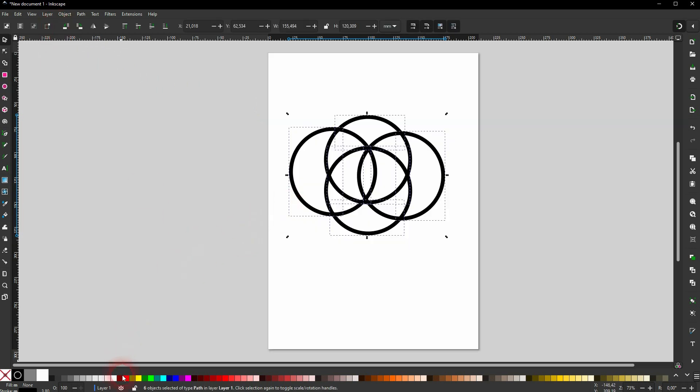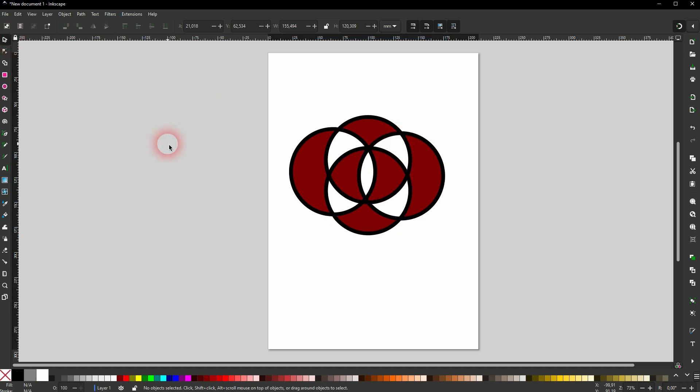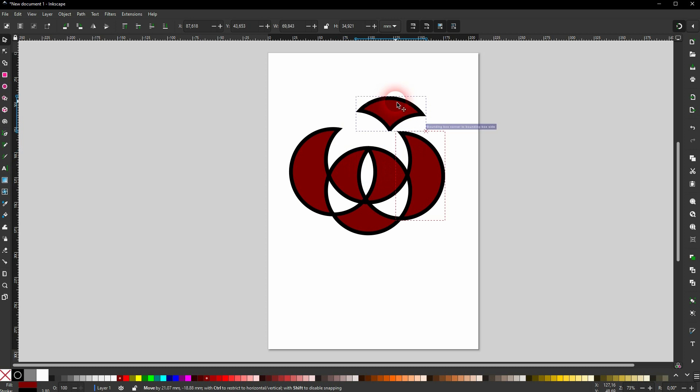It looks like nothing has happened, but if we add a fill, you can now see it. These are individual shapes that we can move around like this.